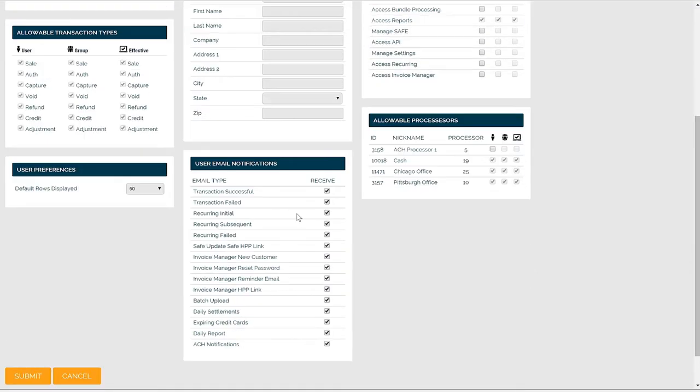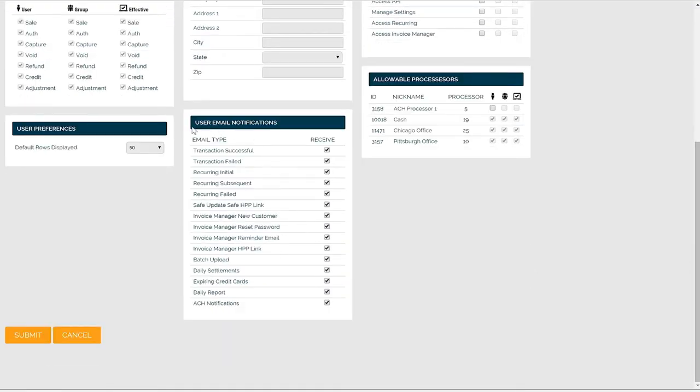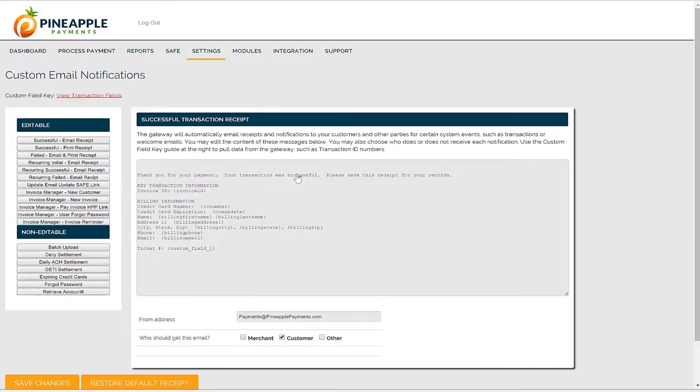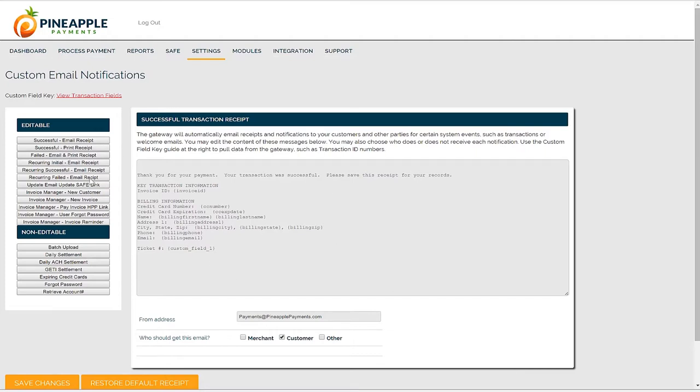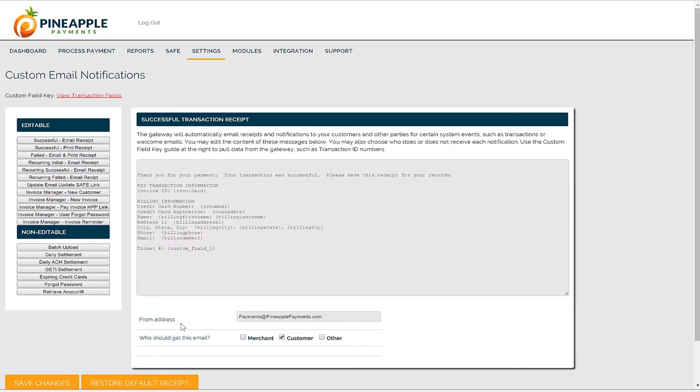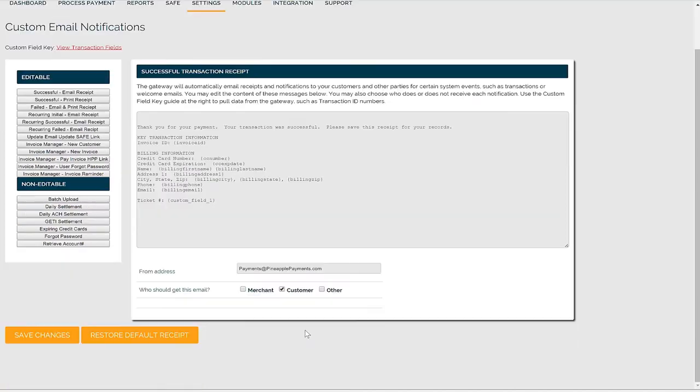On each individual user, you can also adjust the email notifications that user receives. That brings us to custom email notifications. The system can automatically send various notifications and receipts. Each receipt has default content, but you can completely customize the language and messaging to suit your needs. You can also change the reply to address, which will automatically receive responses to email receipts. You can also decide who gets a copy of that type of email receipt.